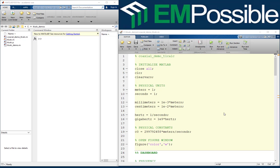Hello and welcome to the third video in this MATLAB series in which we build and analyze transmission lines using the TL-Calc function. In this video we will learn how to build and analyze a parallel plate transmission line. Since this is the third video in this series, I assume you are already familiar with the TL-Calc function, how to build geometry arrays in MATLAB, and that you are also familiar with transmission line theory. Let's begin.